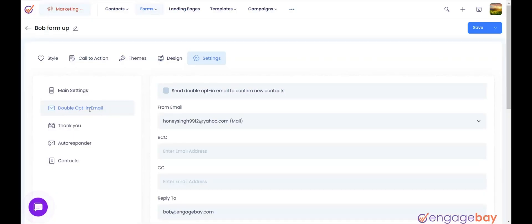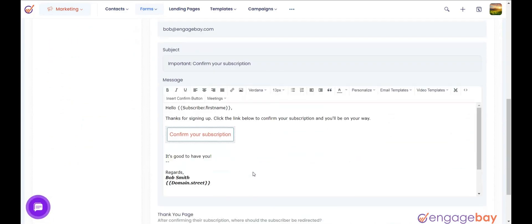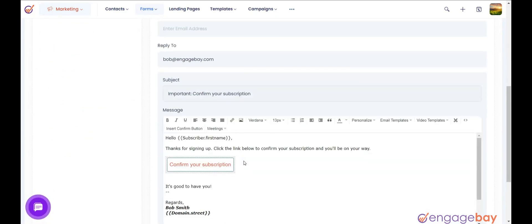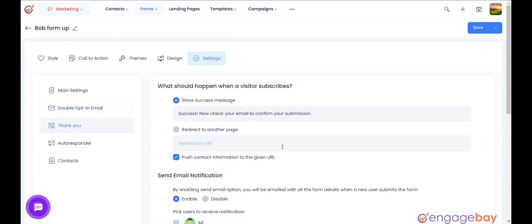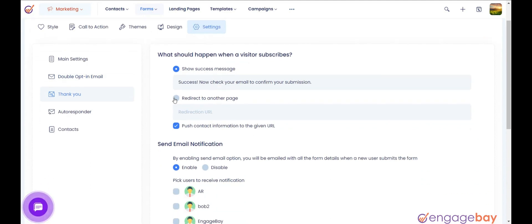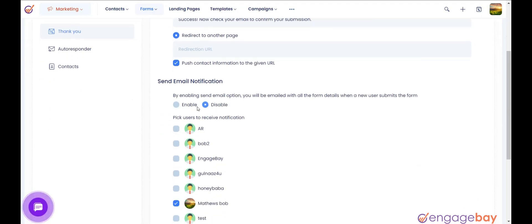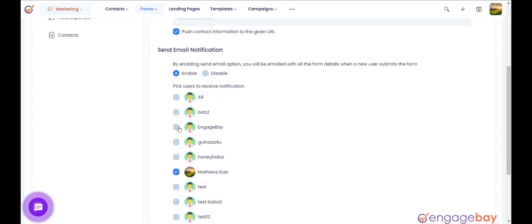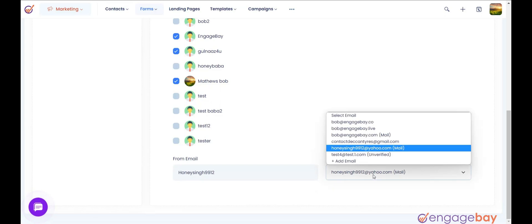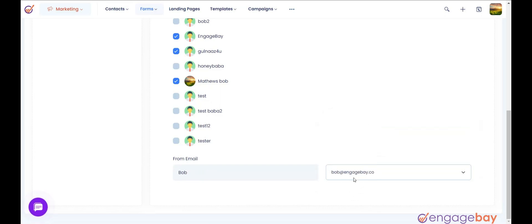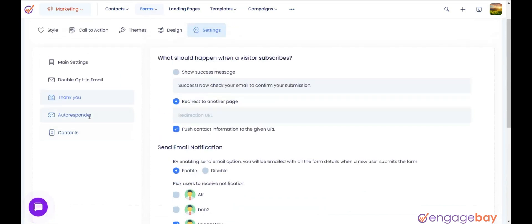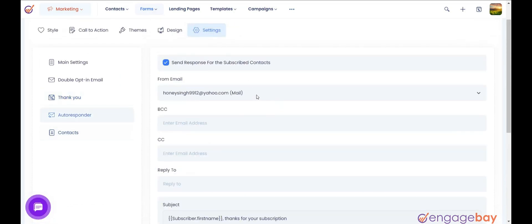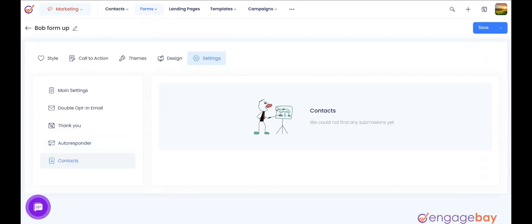A double opt-in email allows you to send an email to your new subscriber to confirm their email address; the new subscriber follows the link in the email or replies to the message. Under the Thank You subtab, set the success message once visitors have filled up the form, and set a redirect URL for every subscriber. You can also enable email notifications for form submissions and select the from email for notifications. The Autoresponder subtab lets you send an autoresponder email once a visitor fills up the form. The Contacts subtab shows the list of users who have subscribed to the published form.